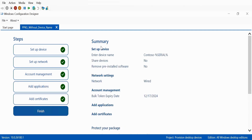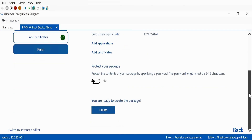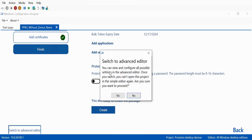On the last summary page, we have to scroll down and click on 'Switch to advanced editor.' You will see a prompt saying you can view and configure all possible settings in the advanced editor, but once you switch, you cannot open the project in the simple editor again. Click yes to proceed.